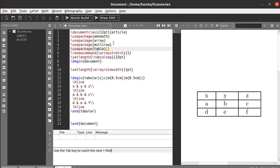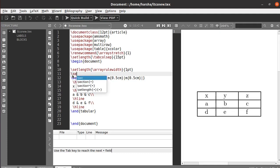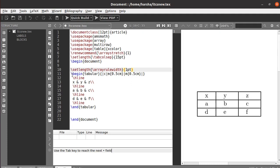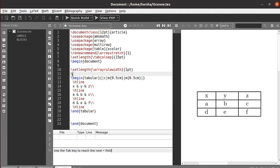Use the package 'colortbl' — or 'tablx' — that's it. Now set the color for the array rules using the command backslash arrayrulecolor and define the color you want to use, let's say red.